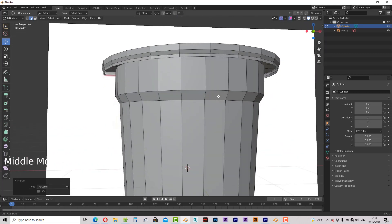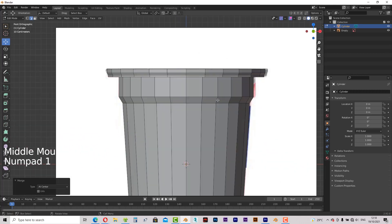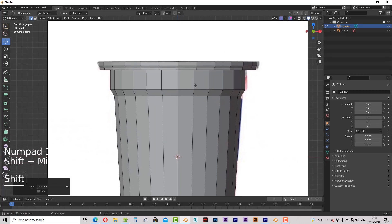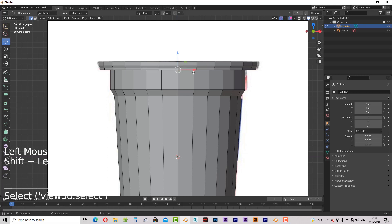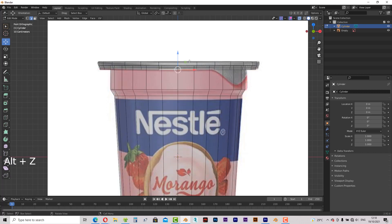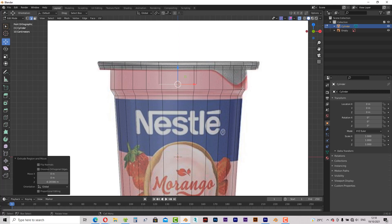Right now, make sure you are in the front view. Select these two edges right here by holding down Shift. Toggle x-ray and extrude downwards on the Z axis until it reaches this position which aligns to the reference image. There you have it.